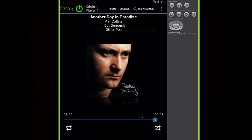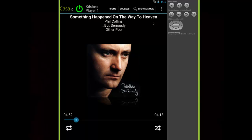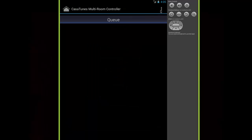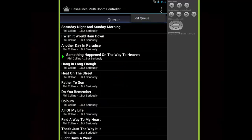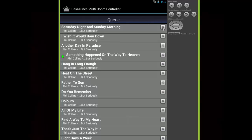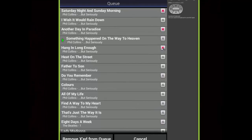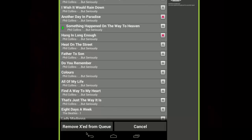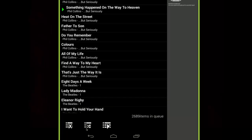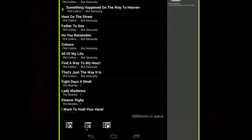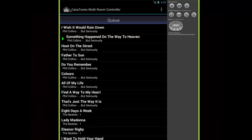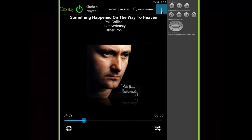If you want to remove songs from a playlist, navigate to the queue, click the Settings button, and then Edit Queue. From here, you can select all the songs you want to remove from the playlist by clicking the gray X next to a song. It will turn red for each selected song. Next, click the Remove X'd from Queue button. After you've deleted the songs, return to the Room page by clicking the Home button in the top corner and create a new playlist.